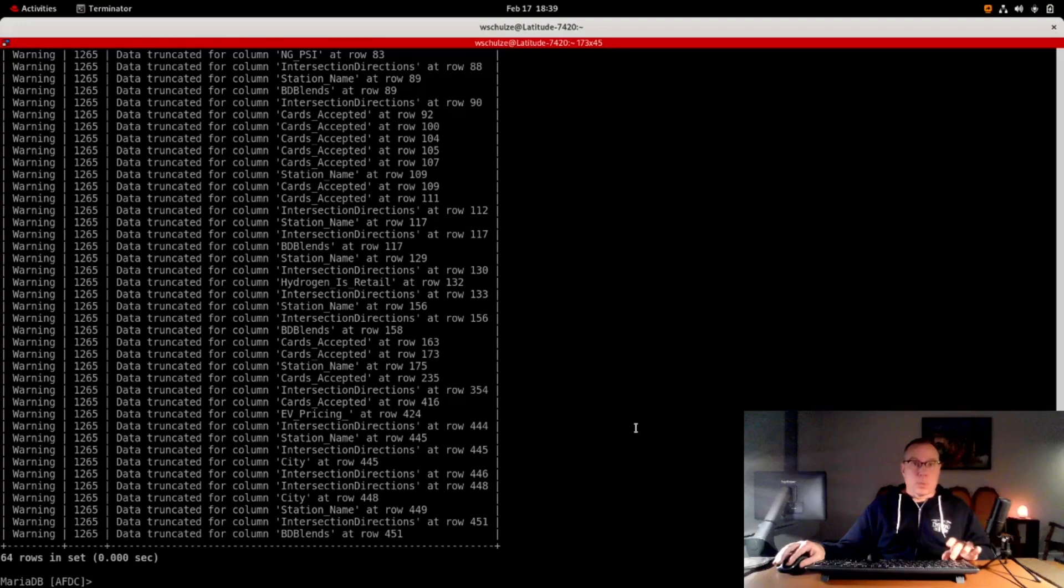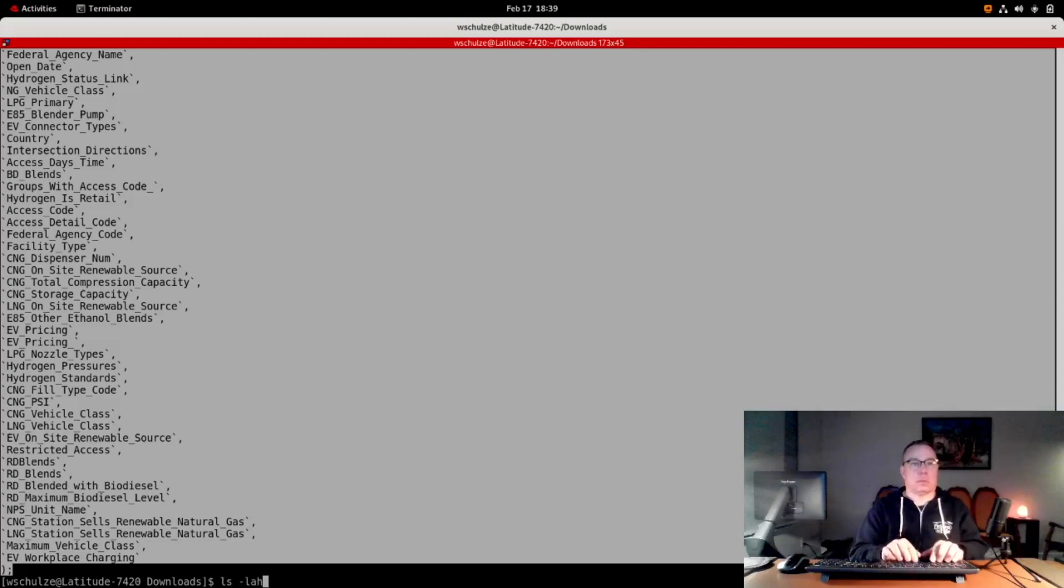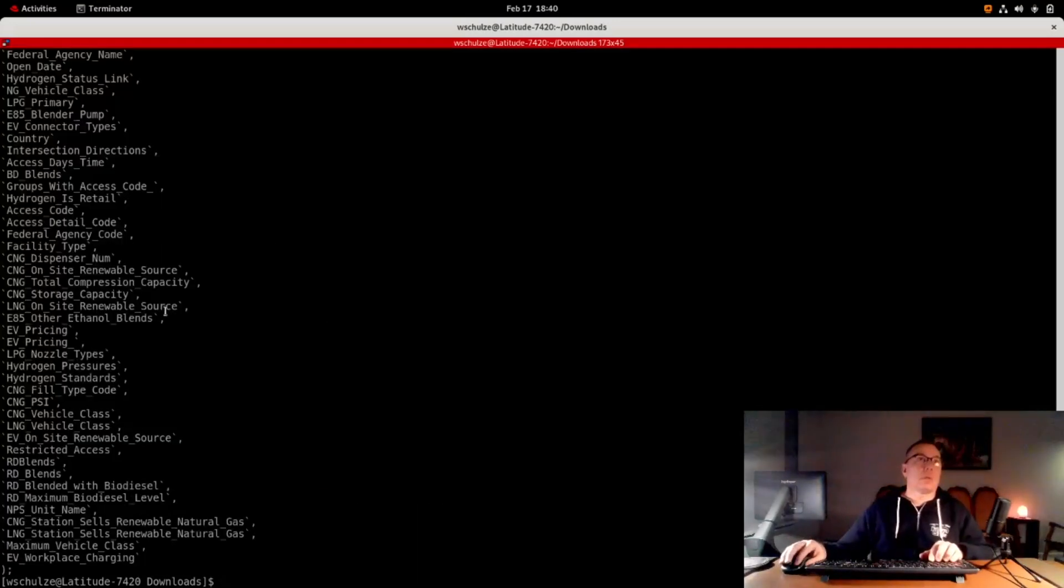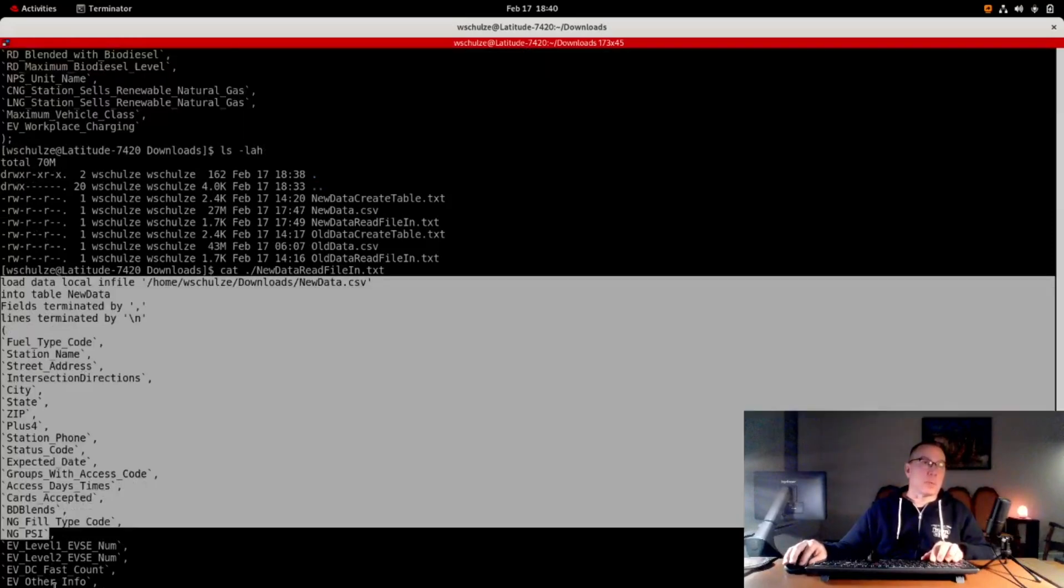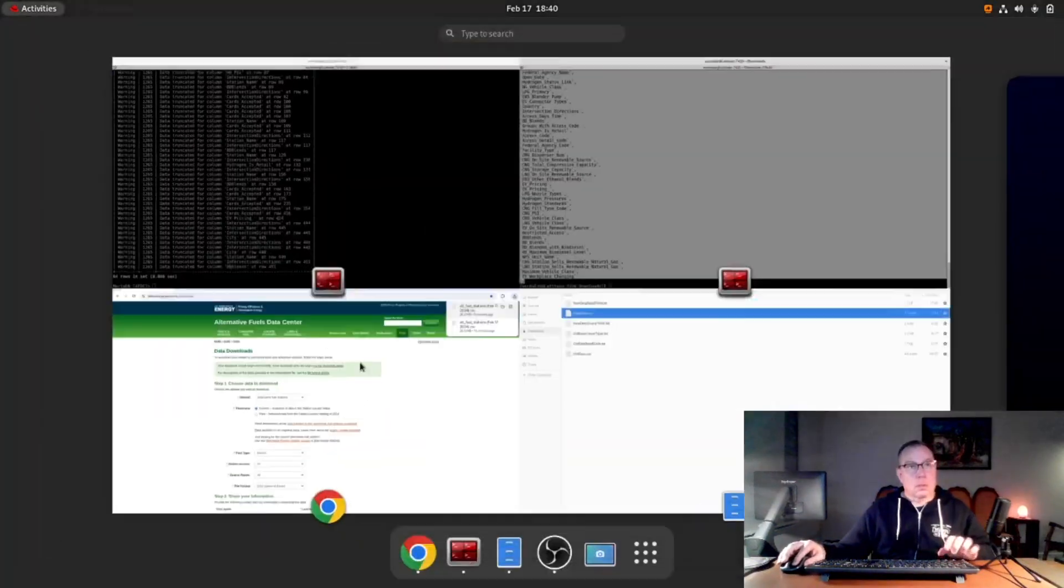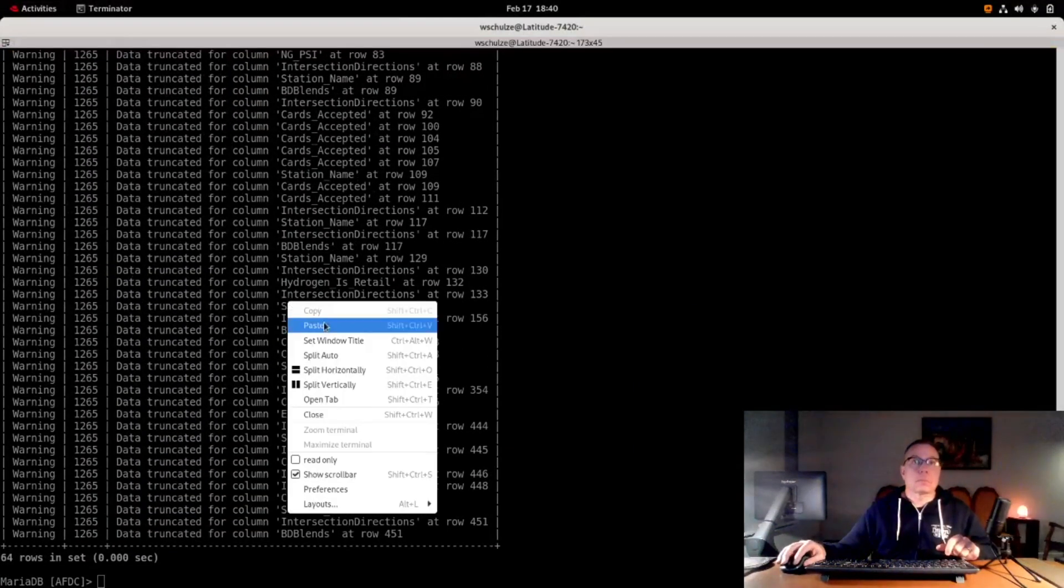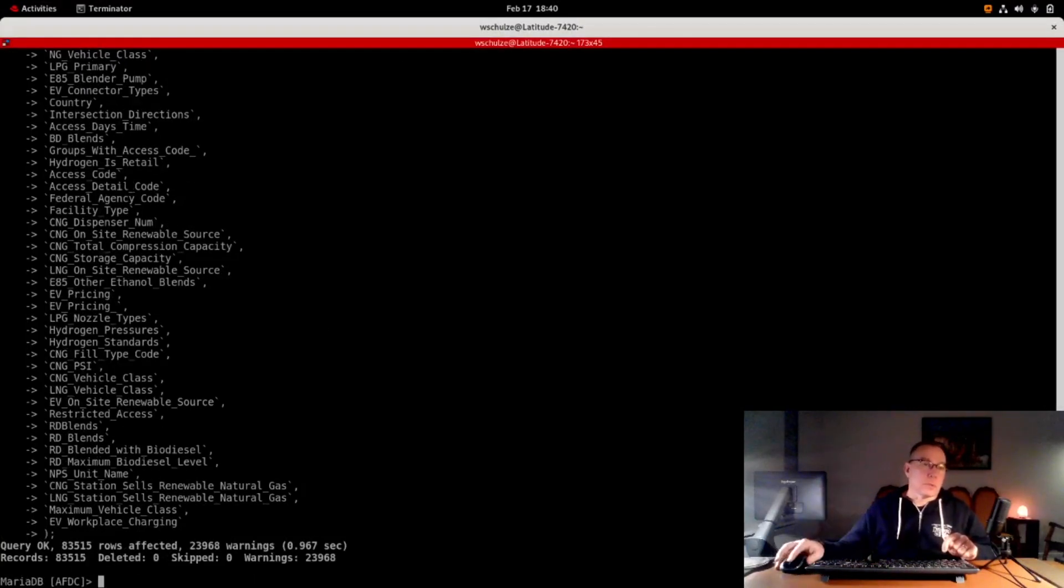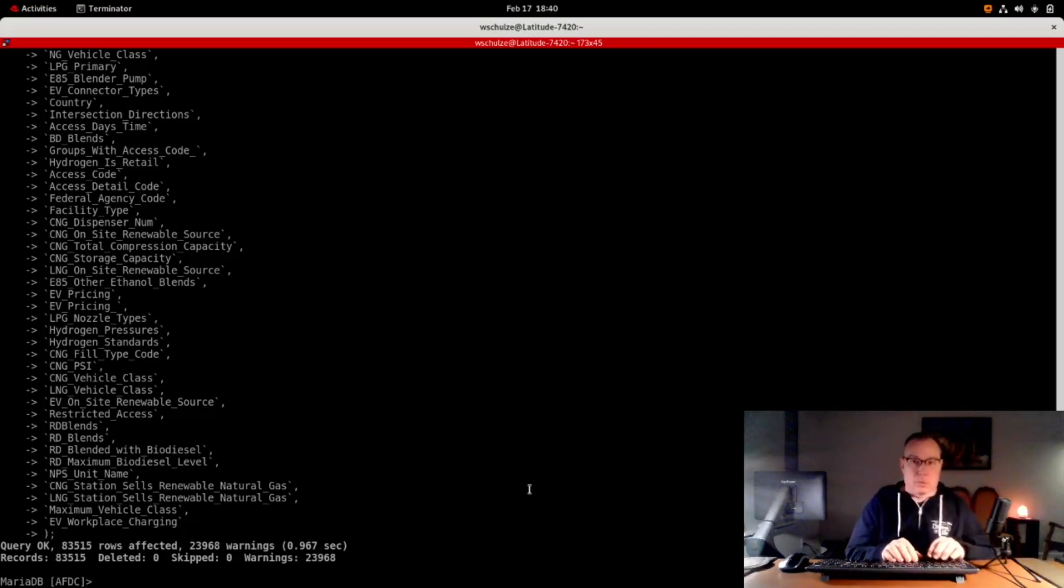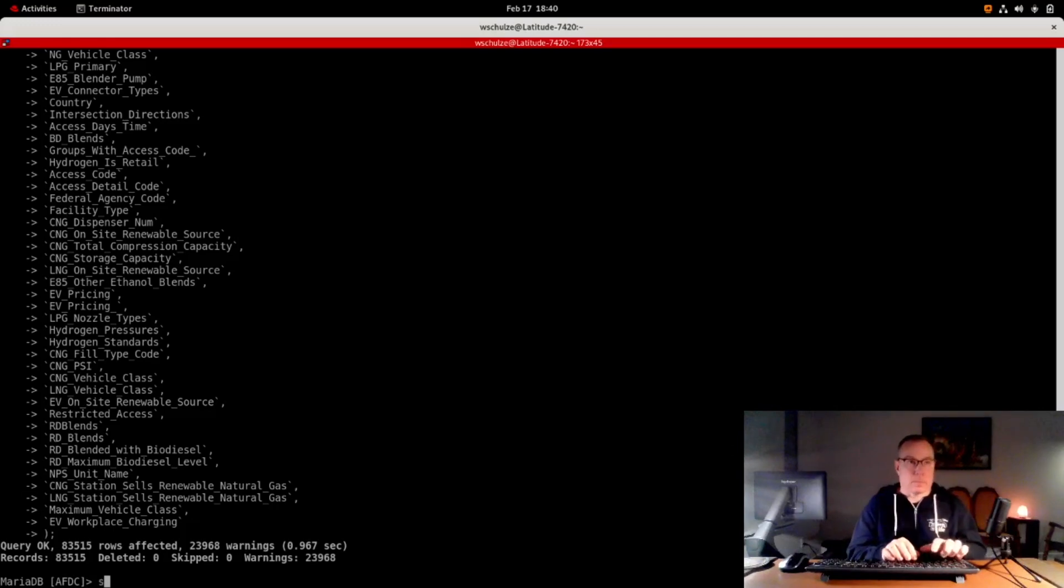Now I'm going to read the data for the new data file and put it into the new data table. This one has more records. Now we can do some fun things. We've got two tables that have different data.